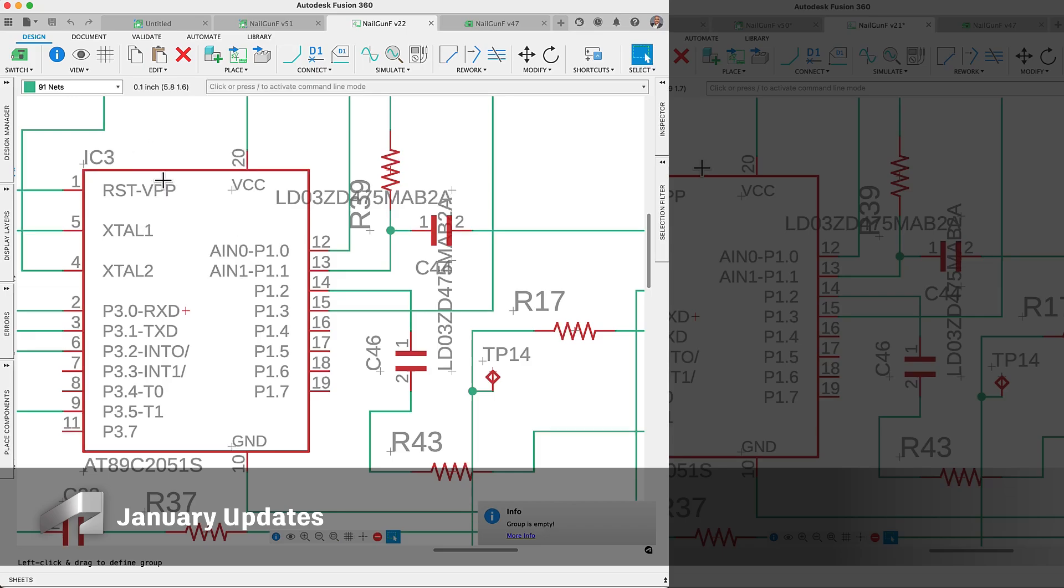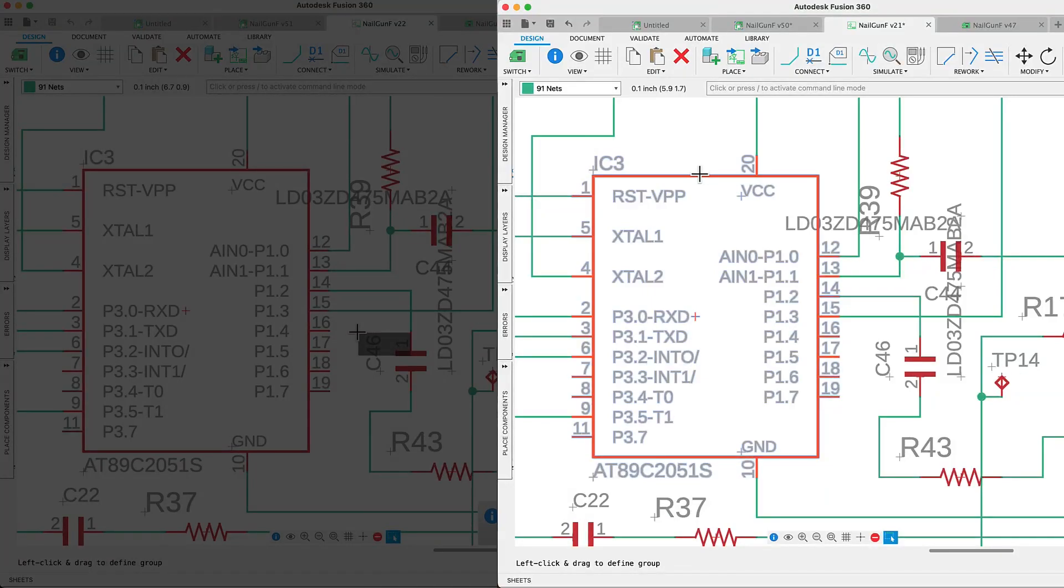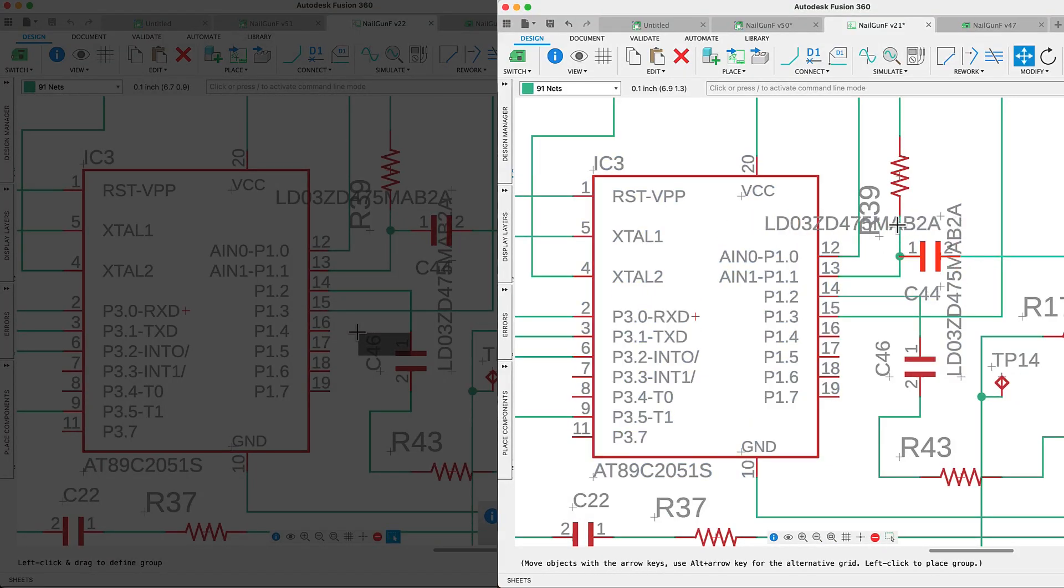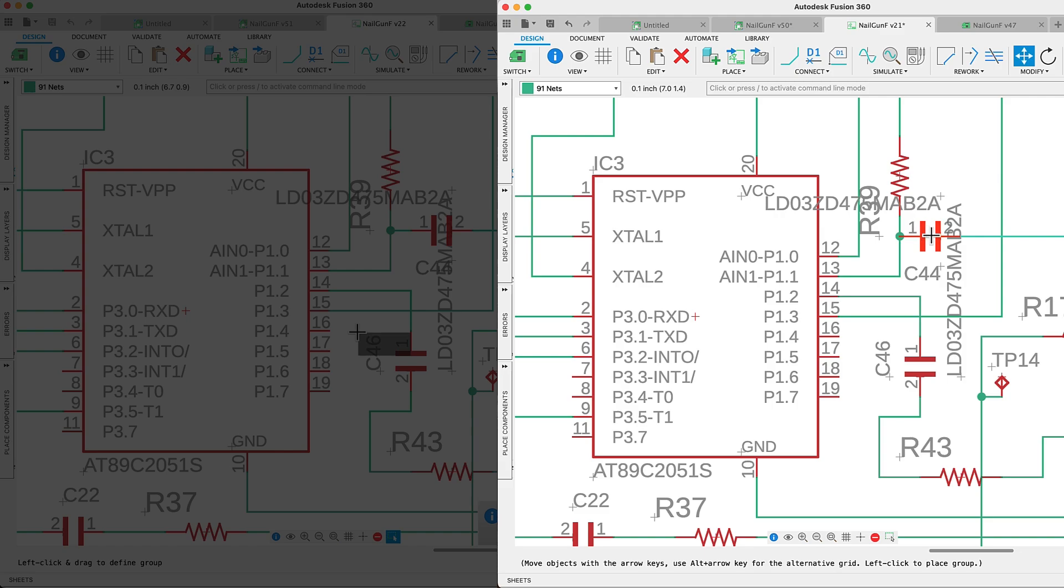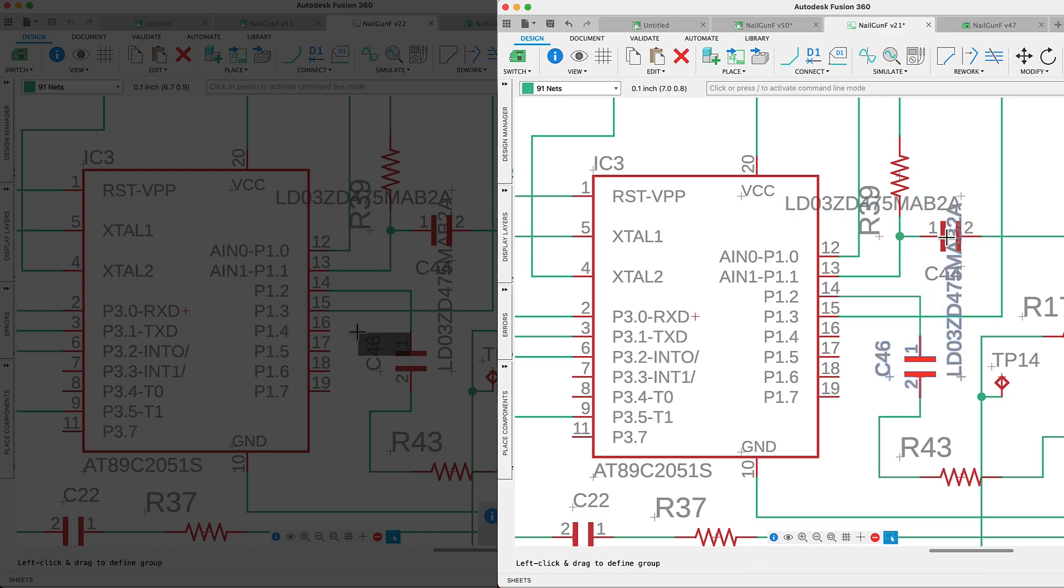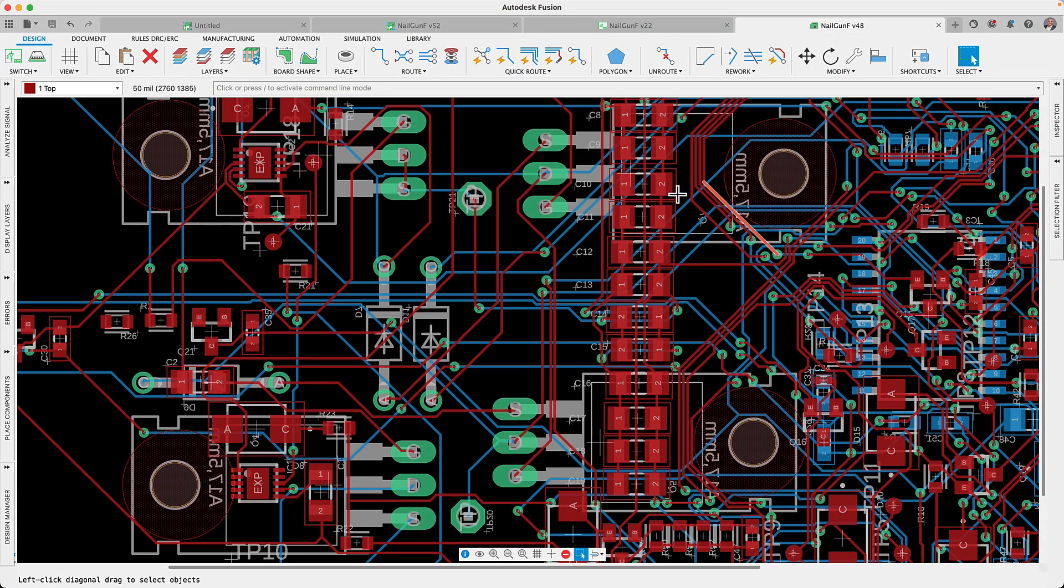We have some exciting updates regarding the Fusion Electronic workspace. We've rolled out a new selection behavior that will improve your workflows. The challenge of selecting a component from its part origin is now a thing of the past. As you navigate through the Electronic workspace, the assets beneath your cursor will be automatically highlighted, making interaction significantly more intuitive.